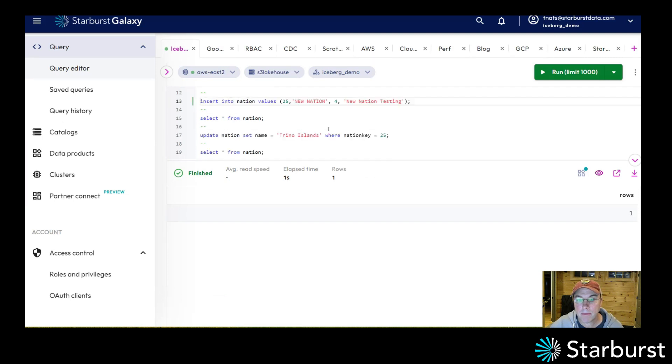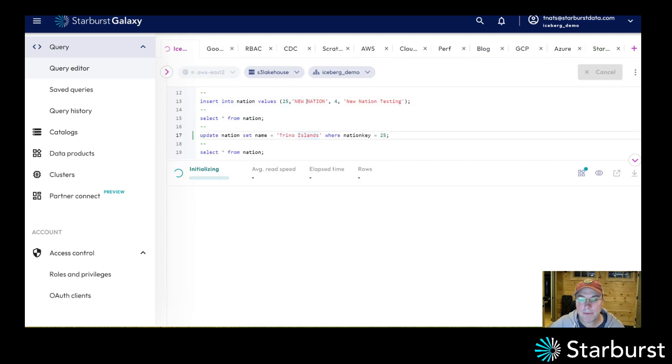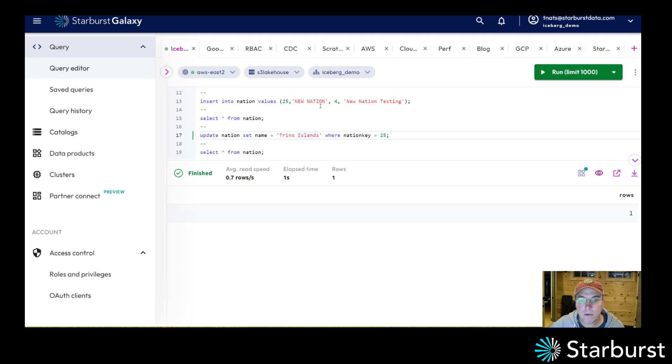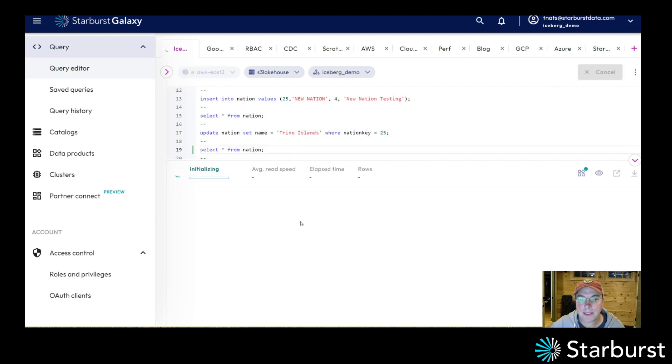An operation could be an insert, it could be an update. So let's go ahead and update. I'm going to update that row I just inserted called new nation and let's go ahead and say select star.